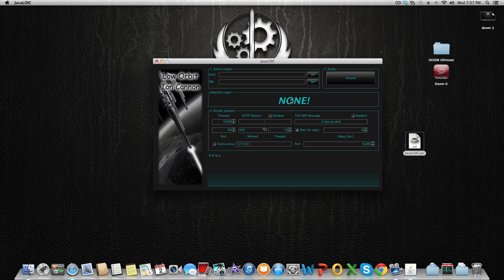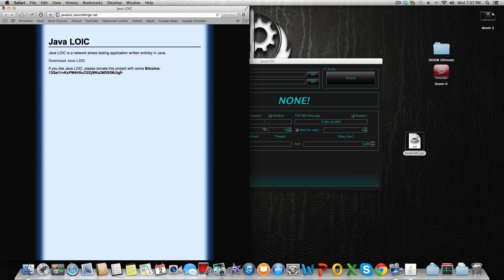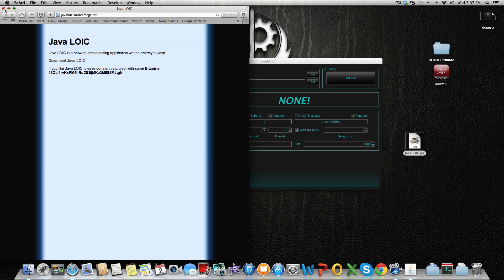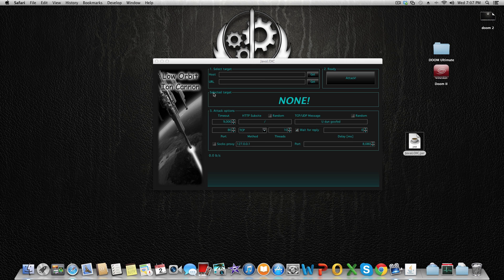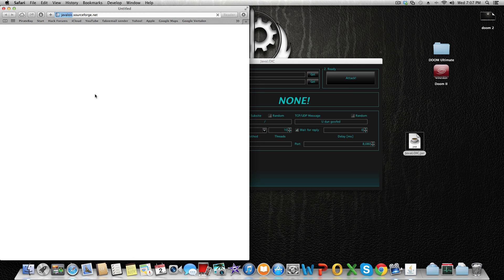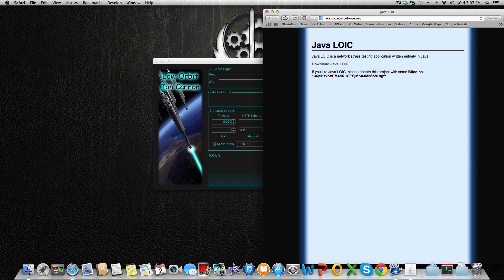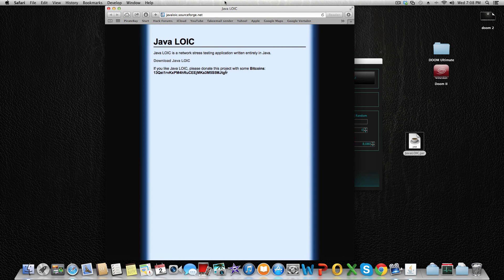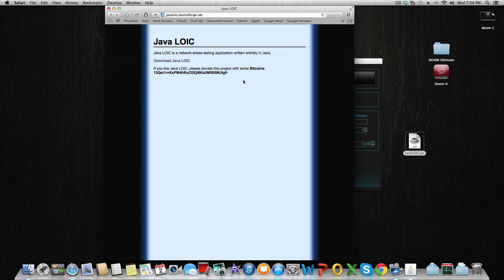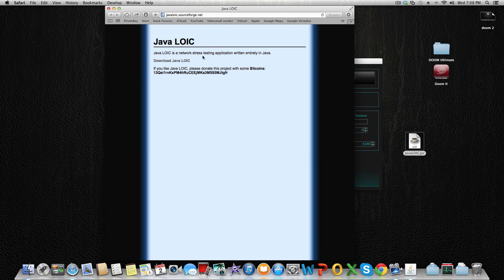A little explanation about the program: Low Orbit Ion Cannon is a Java DDoS program, so you can use it on Linux and Mac OS. On this page you can read a bit about the cannon, make donations to the developers, and download it.